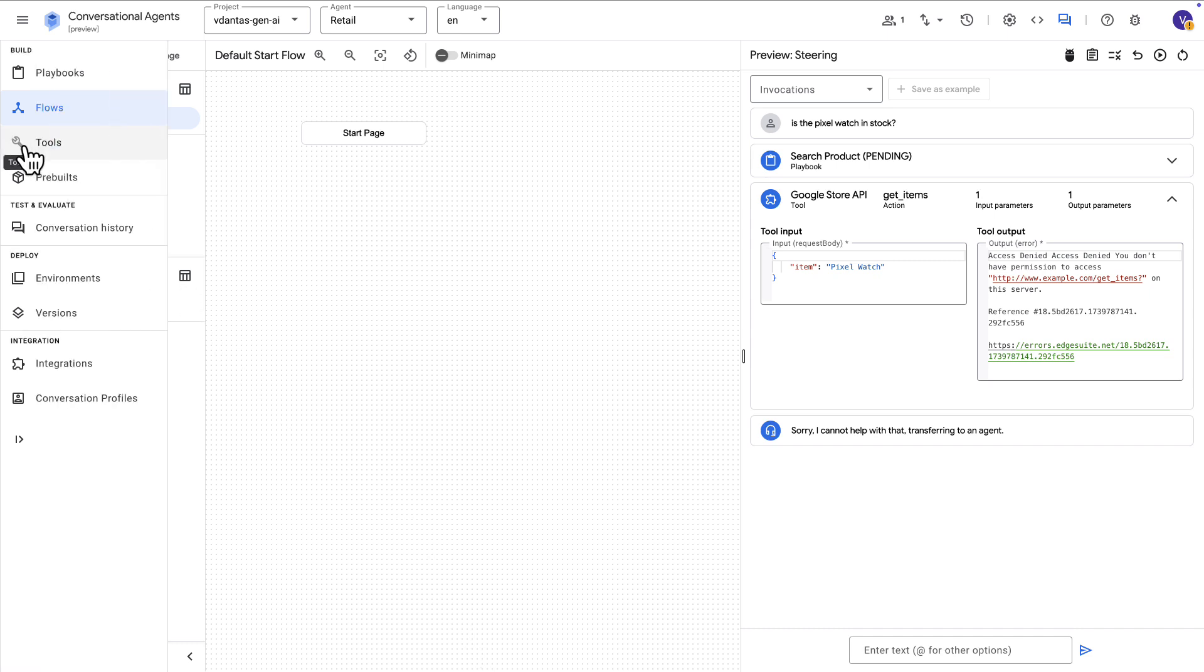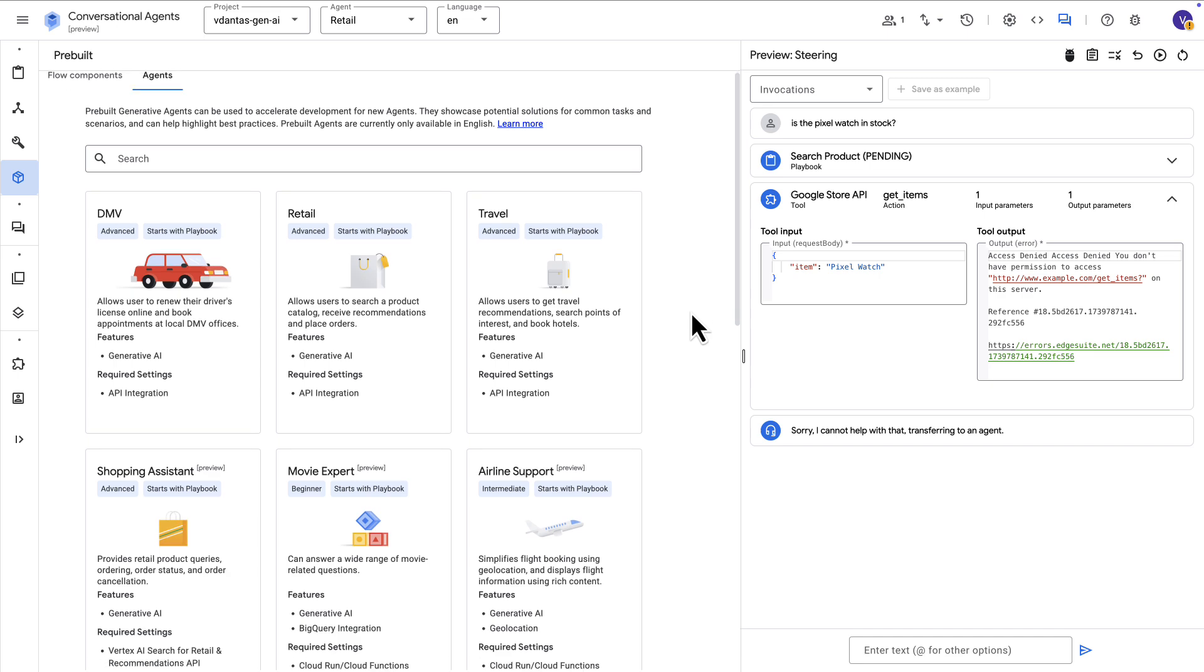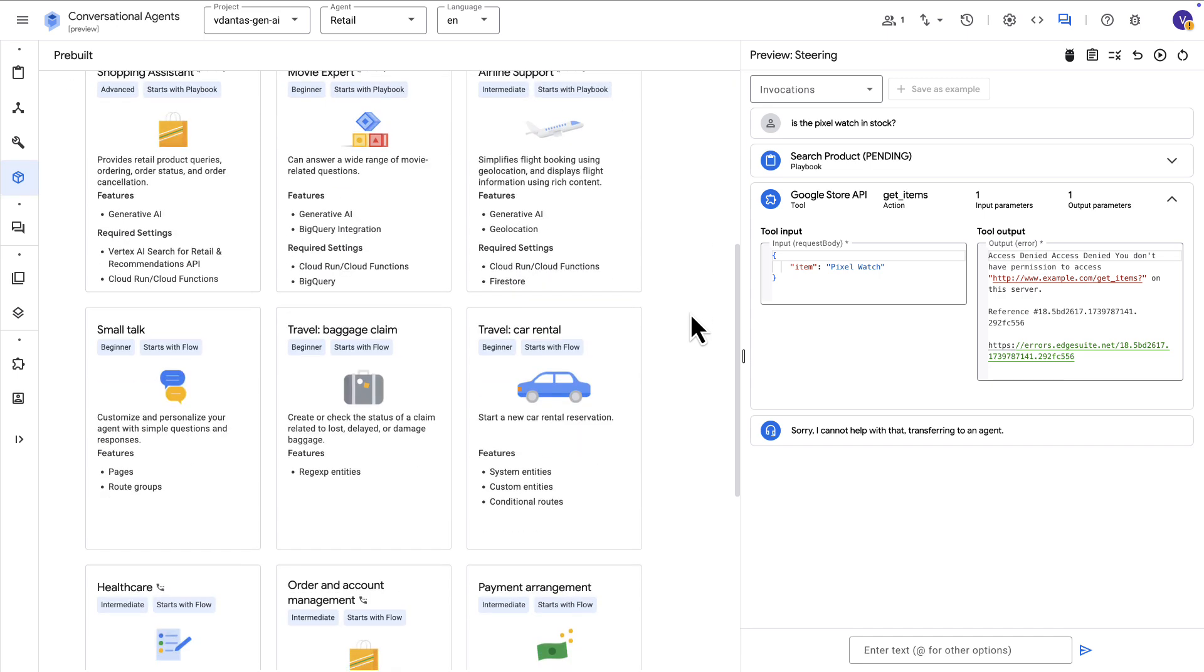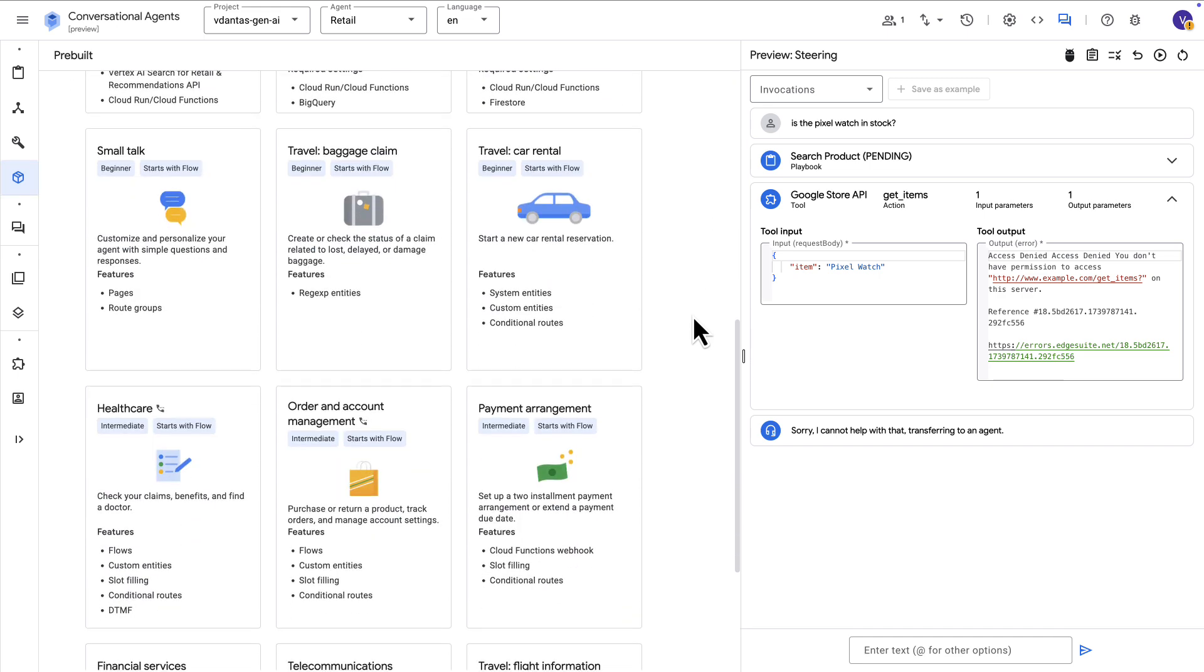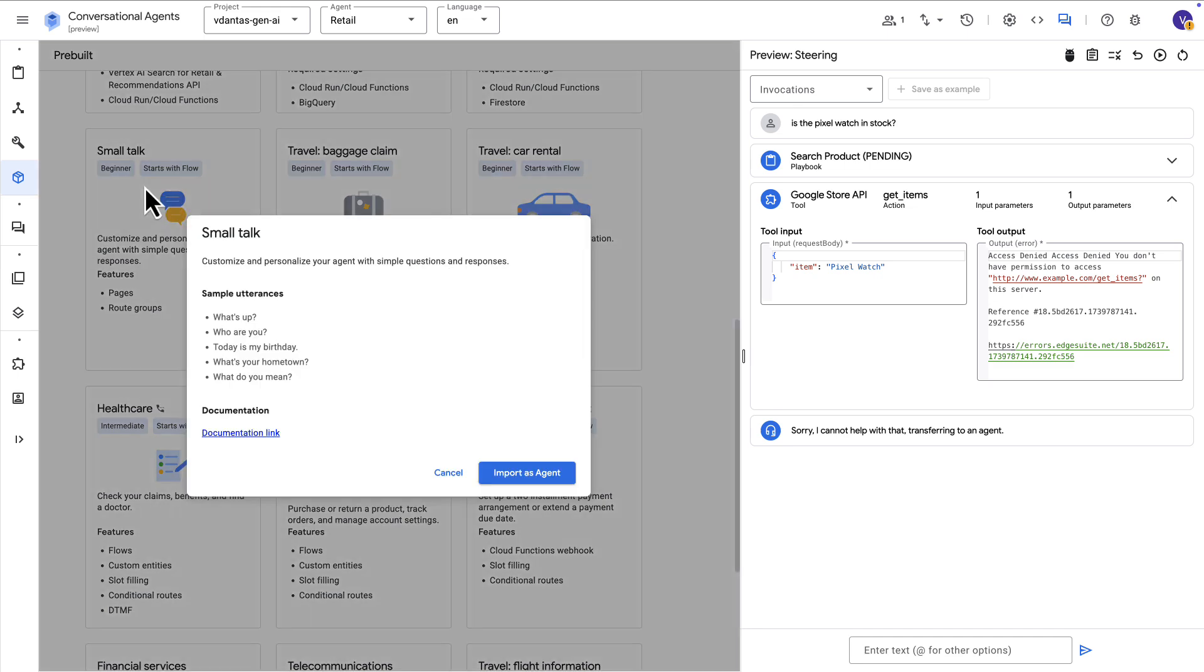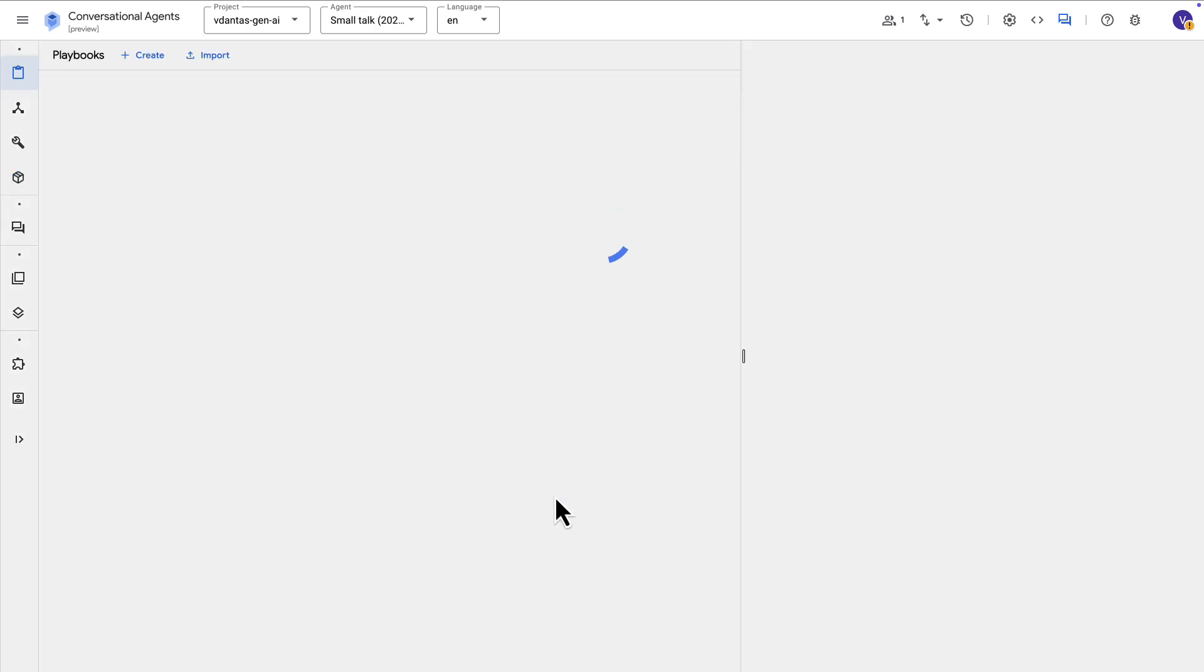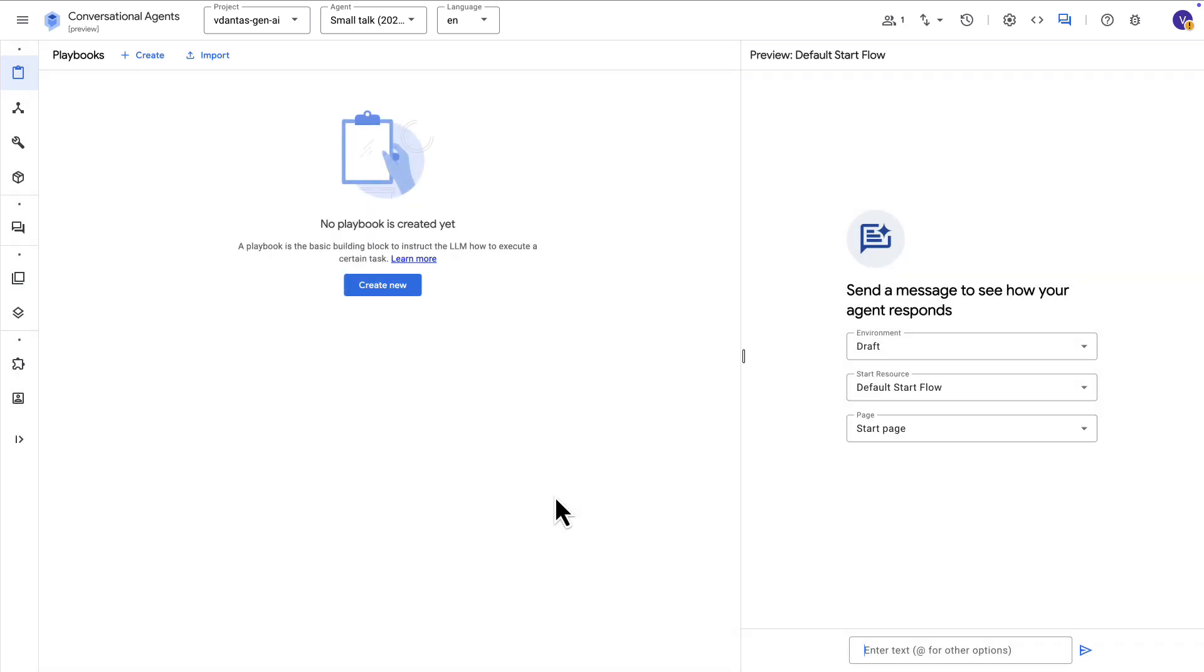Let's now take a look at a different example. We'll go back to the pre-built agent catalog here and let's now pick one that is more on the deterministic side of things. So for example, this small talk agent uses only flows and pages. So let's import this one. Okay, so now we have an agent with no playbook.